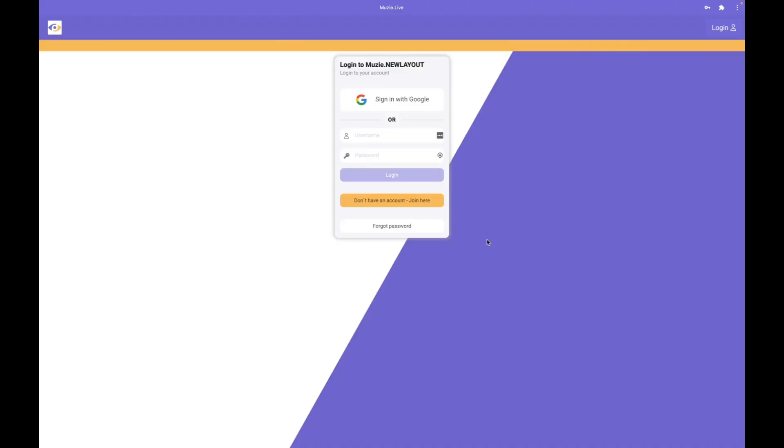Once you've received your invite from your teacher, navigate to musy.studio.